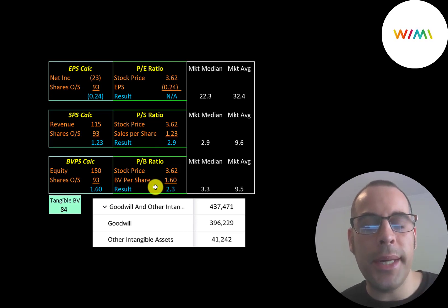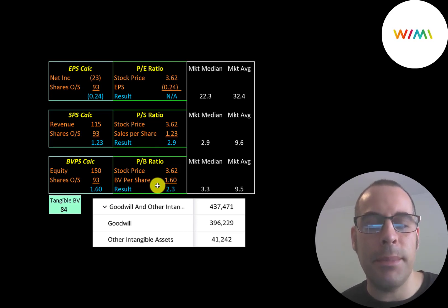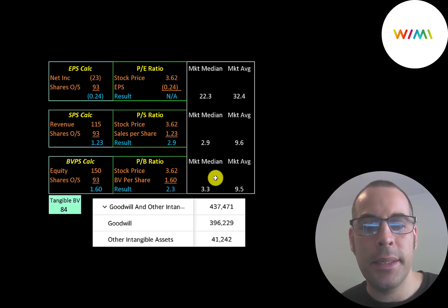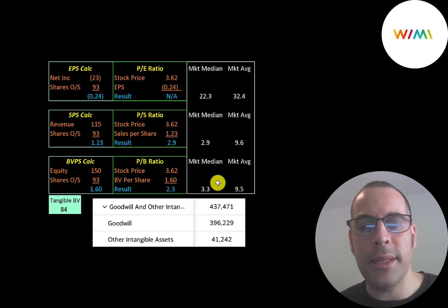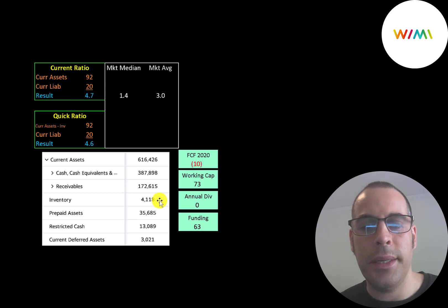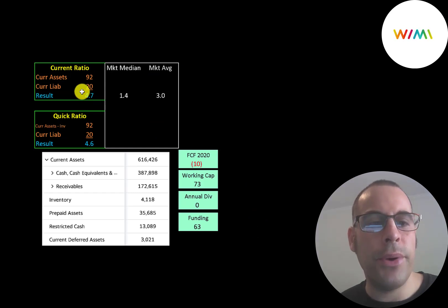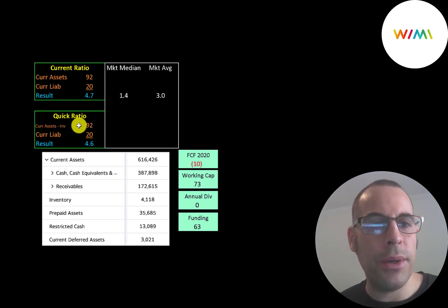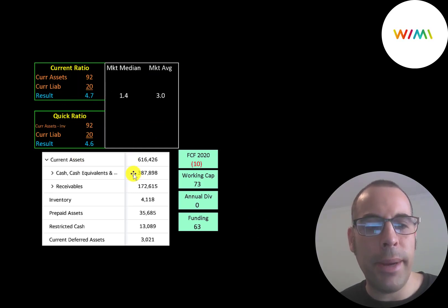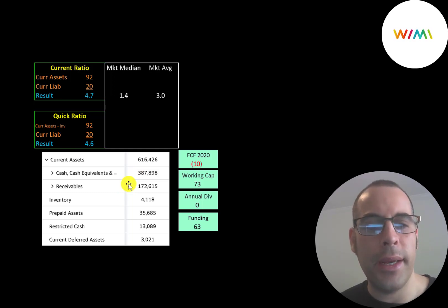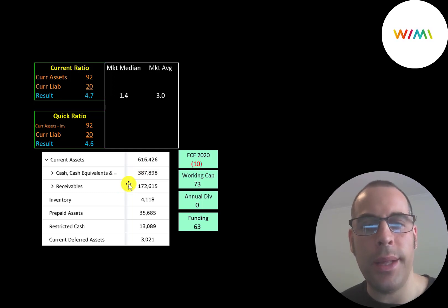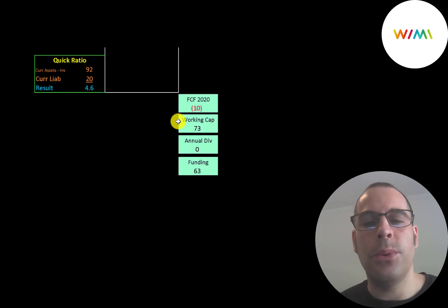And they also have a good price to book ratio because they did add some cash from those capital raises. They did acquire some businesses, so they have a good amount of intangible assets on their balance sheet. They have a pretty high current ratio and quick ratio. They have a good amount of cash on their balance sheet. They do seem to extend a lot of credit because they have a good amount of receivables as well.